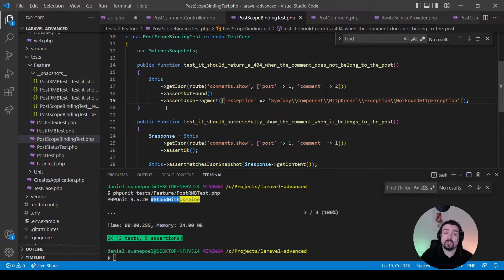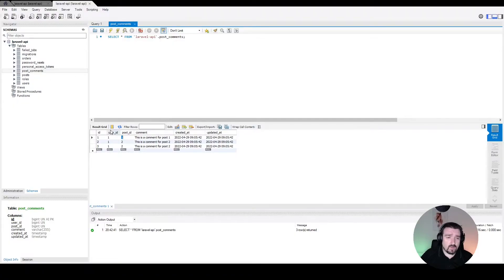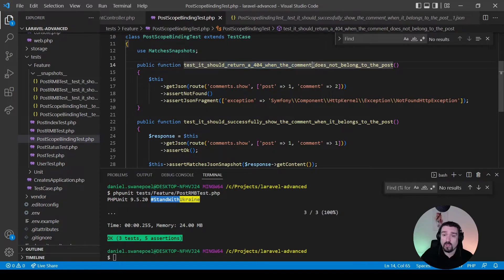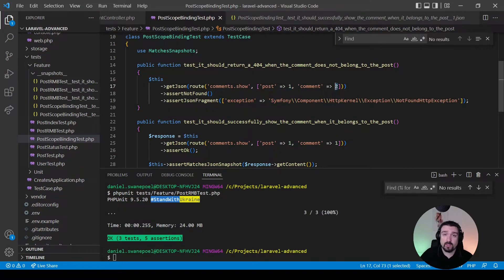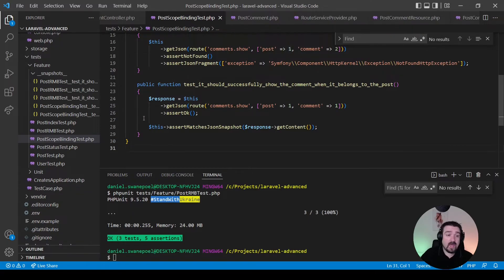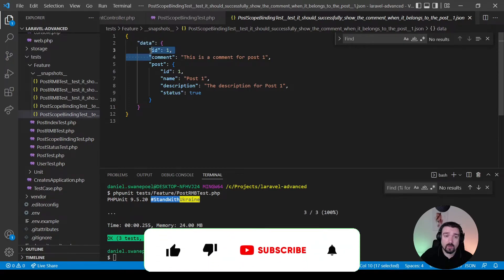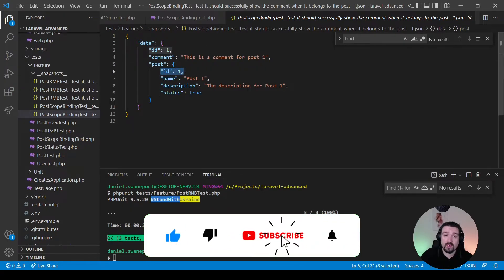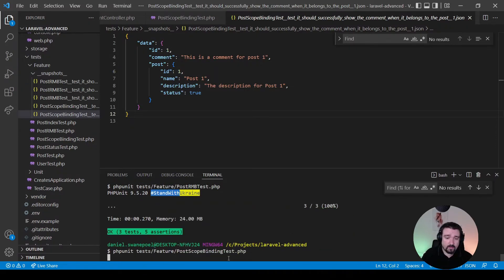To confirm our refactoring, I've set up some simple tests. In the post_comments database table, comment with ID 1 belongs to post 1, and comment with ID 2 belongs to post 2. The first test returns a 404 when the comment does not belong to the post — we pass post ID 1 with comment ID 2, which belongs to post 2. The second test returns the comment successfully when it does belong to the post — post ID 1 with comment ID 1. The snapshot confirms the comment's post ID is also 1. PHPUnit gives us two tests, four assertions.